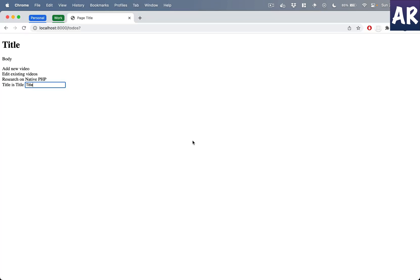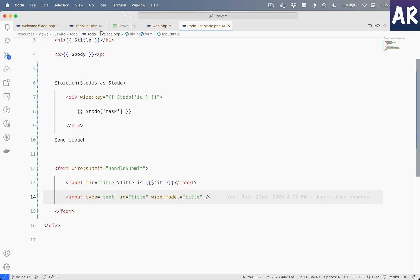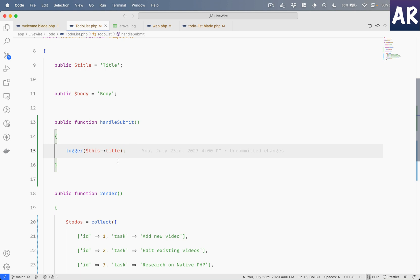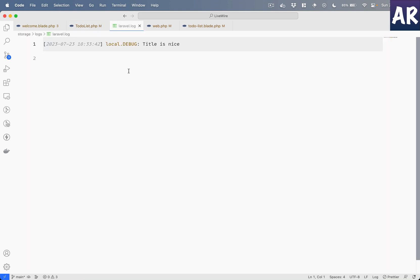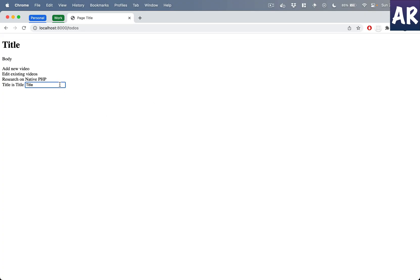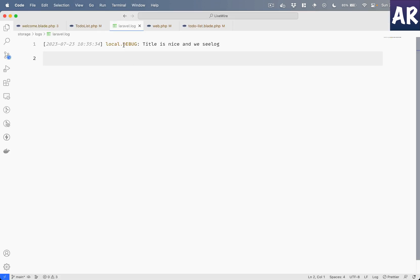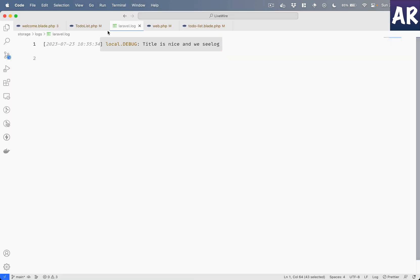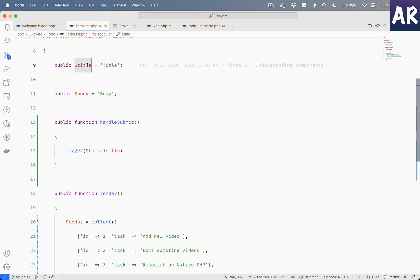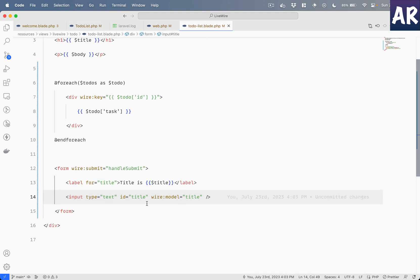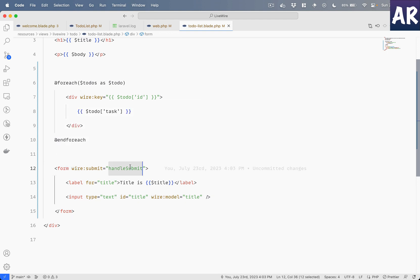Now if I refresh - first let me remove this question mark and hit refresh - let me quickly check the code. So we have a log over here, the log file is now empty, and if I do title is 'nice' and we see log something like that, can you see it is now visible over here and also I can see that in my log.